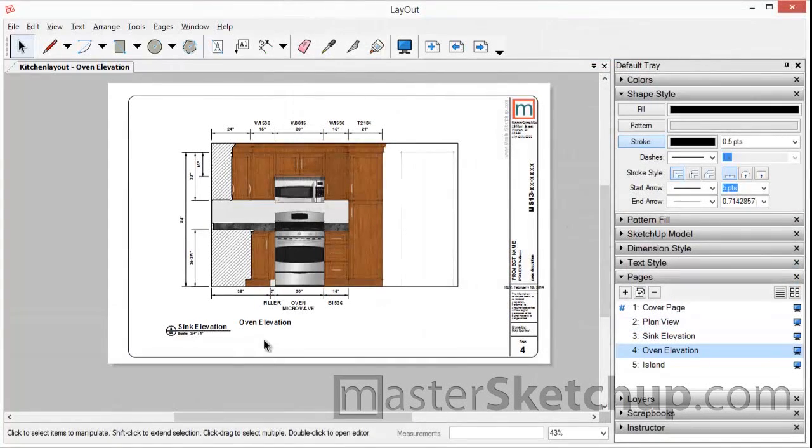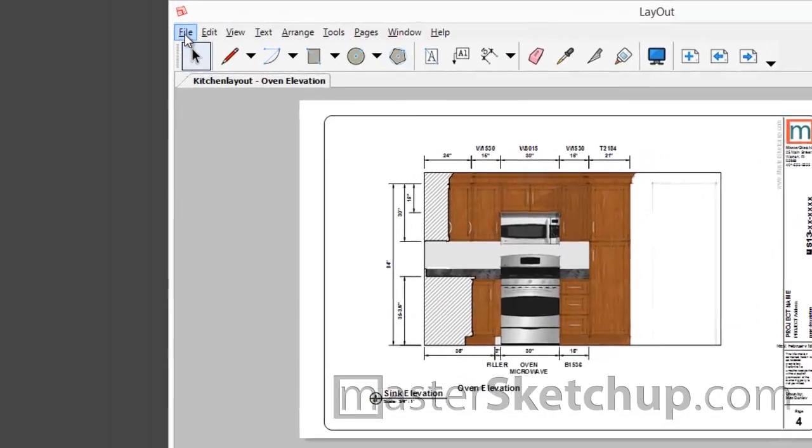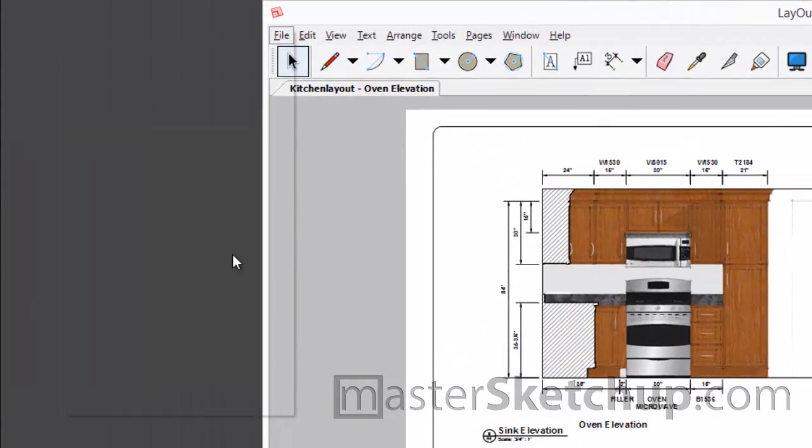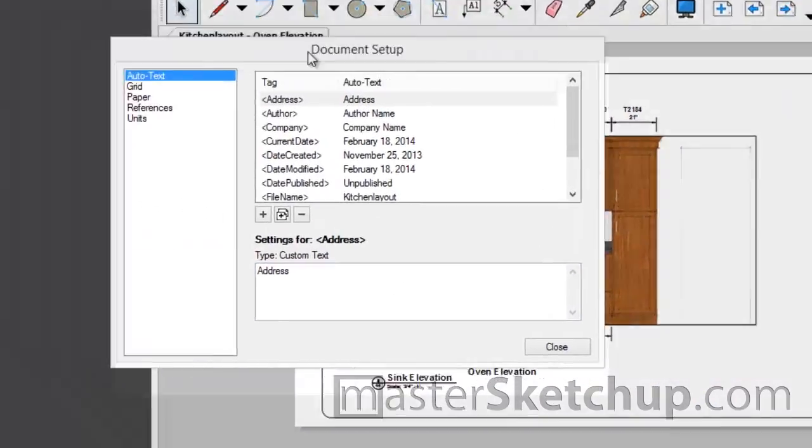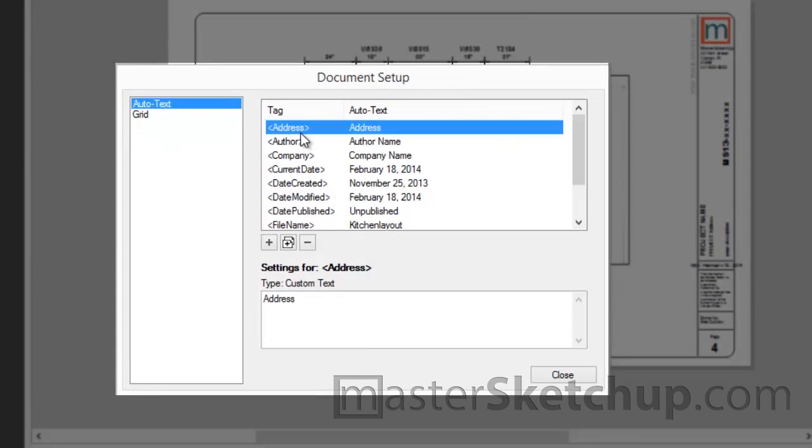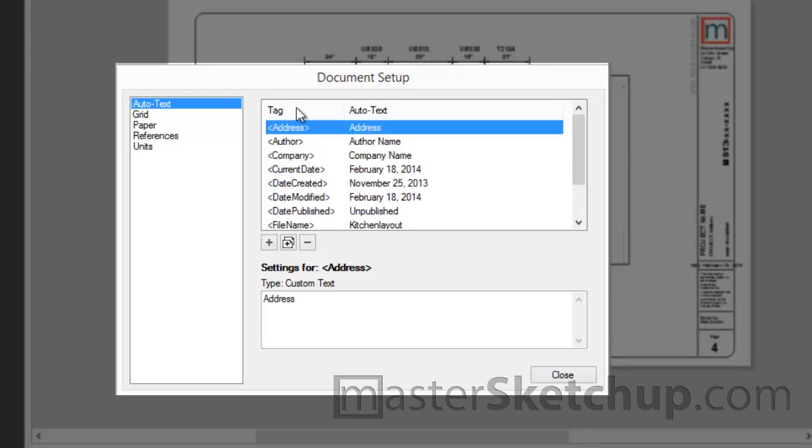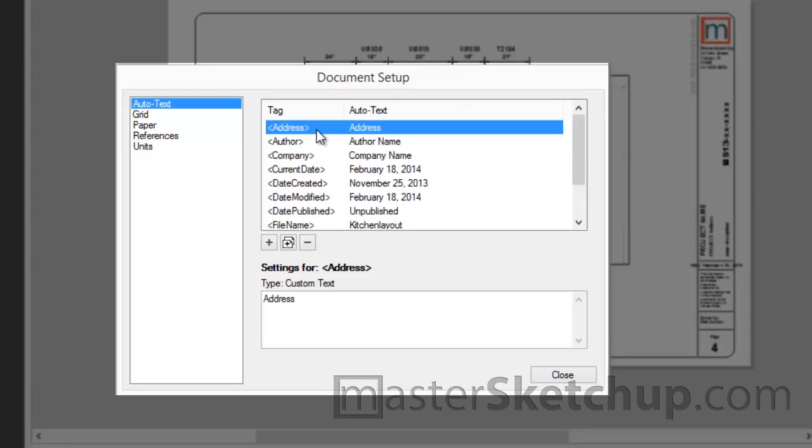So to see all the AutoText tags in your document or to edit or add new ones, you just go to File and Document Setup, and you click the AutoText tab right here. And you can see the list of all the AutoText tags available in the document.